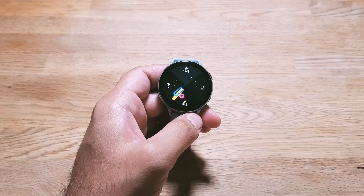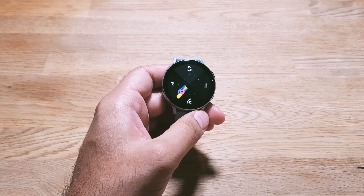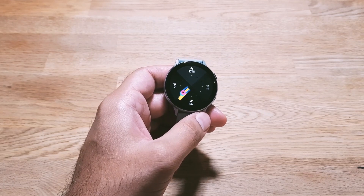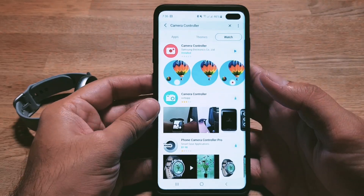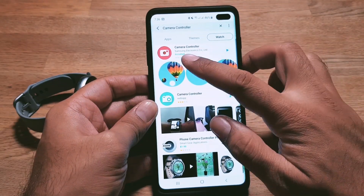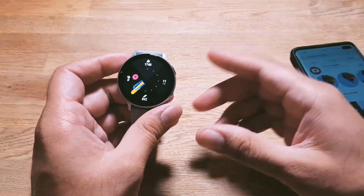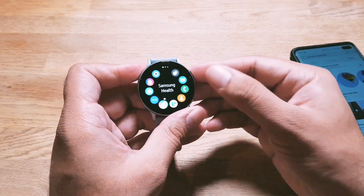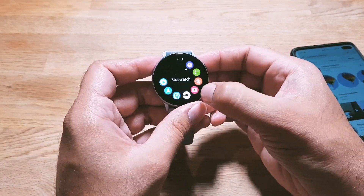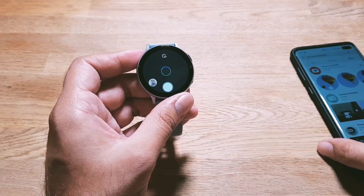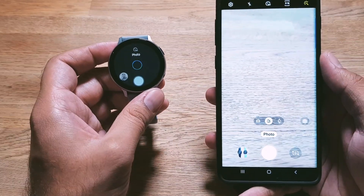Moving on, you can also control your camera interface with your watch. There's an app you first have to download — go into the Galaxy App Store on your phone and download the app called Camera Controller by Samsung Electronics. It will then show up on your watch.